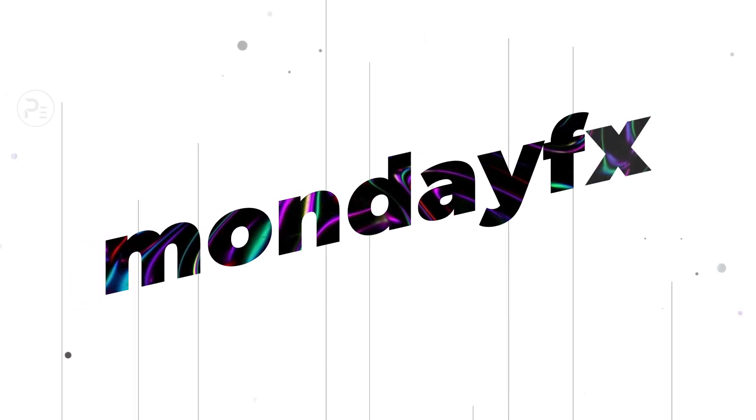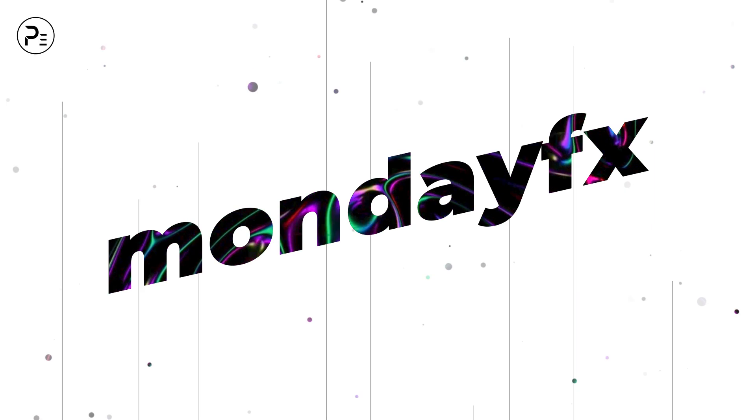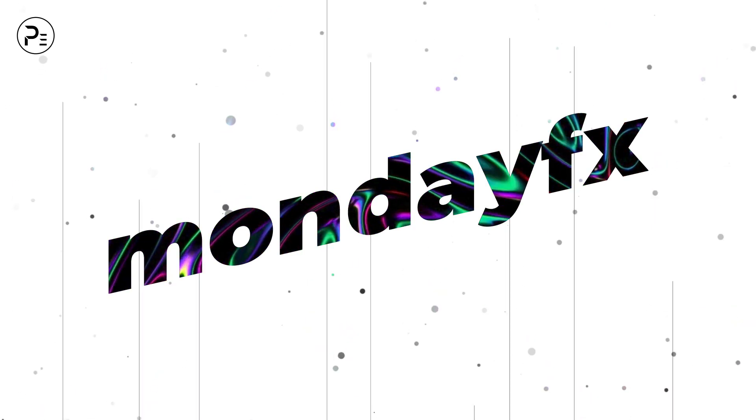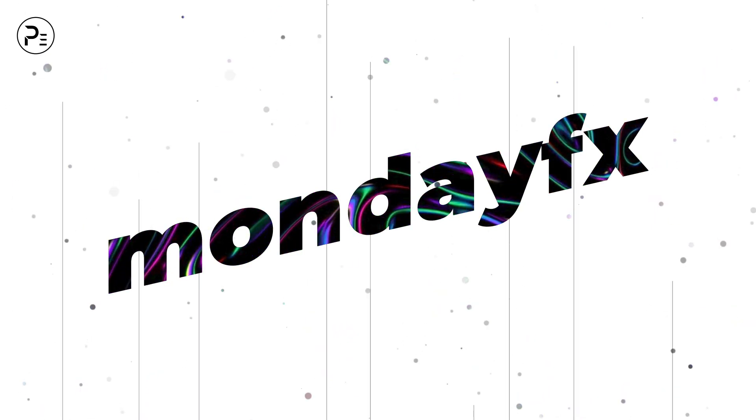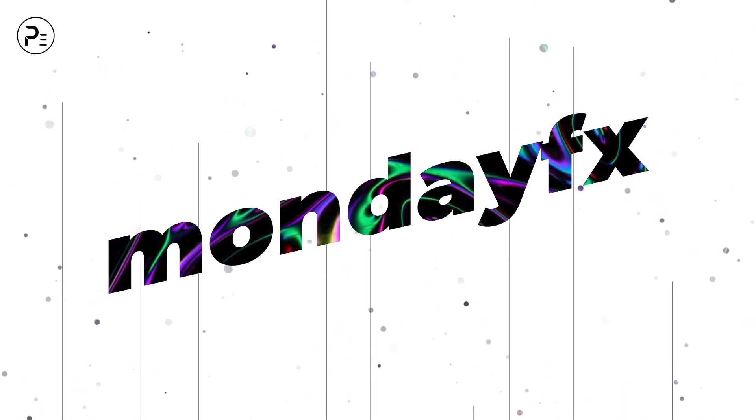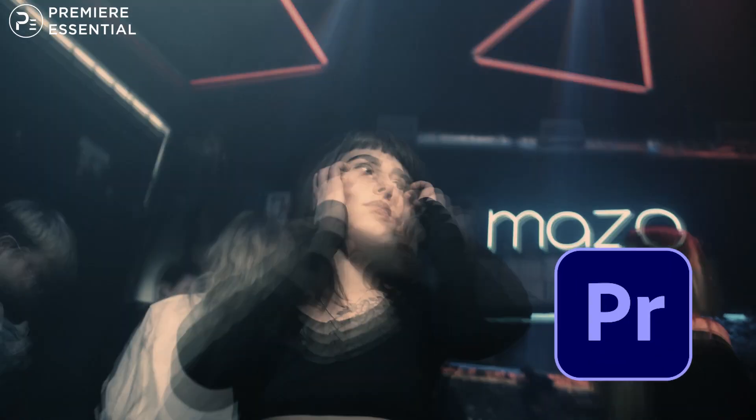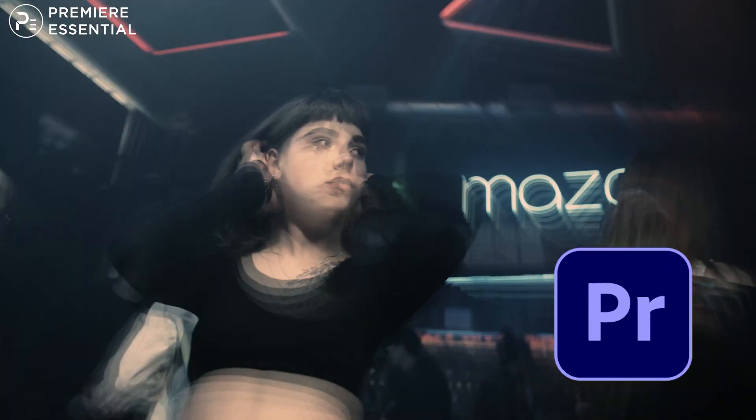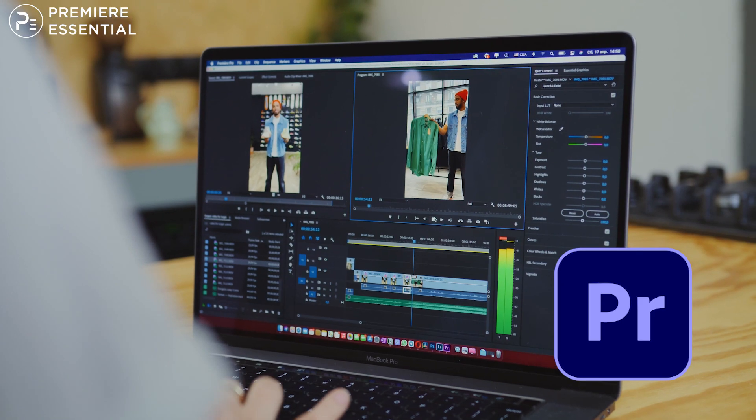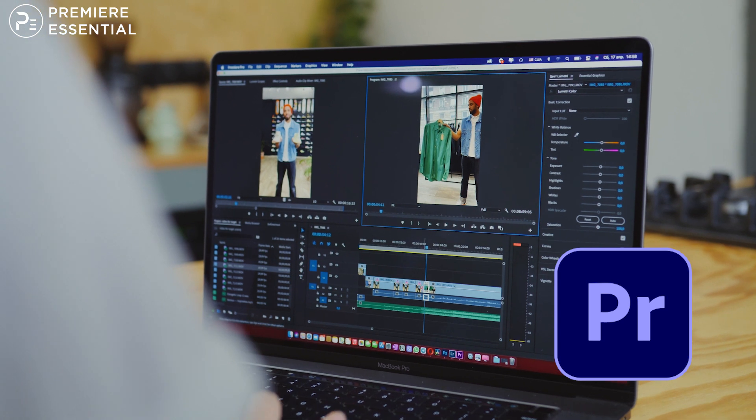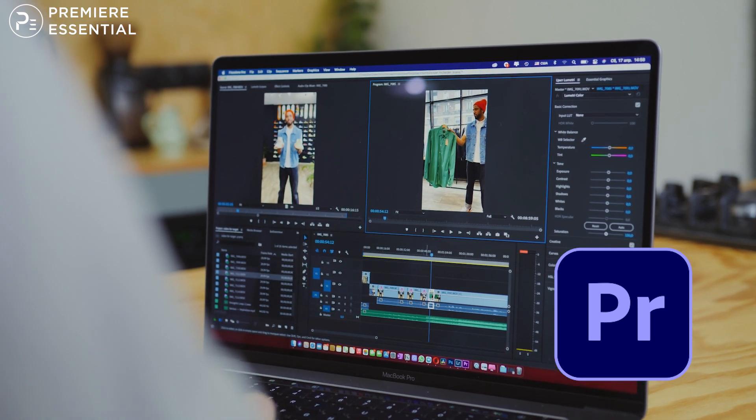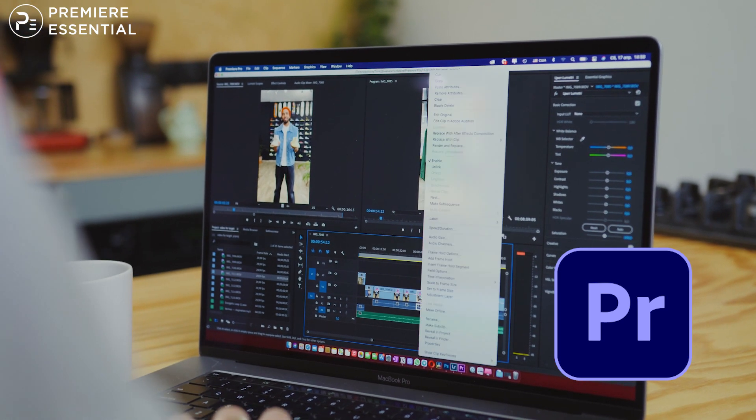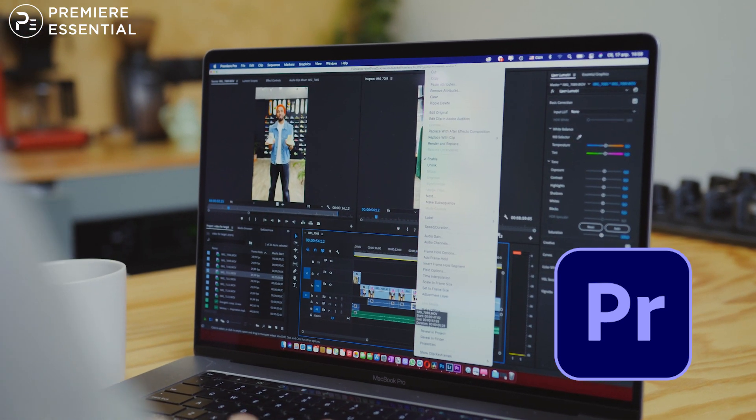Hello guys, welcome back to another episode of MondayFX. In today's video we are going to talk about how you can create this type of slow shutter speed effect in Premiere Pro, and I will provide you some of the presets that you can easily apply on any clip. So let's get started.